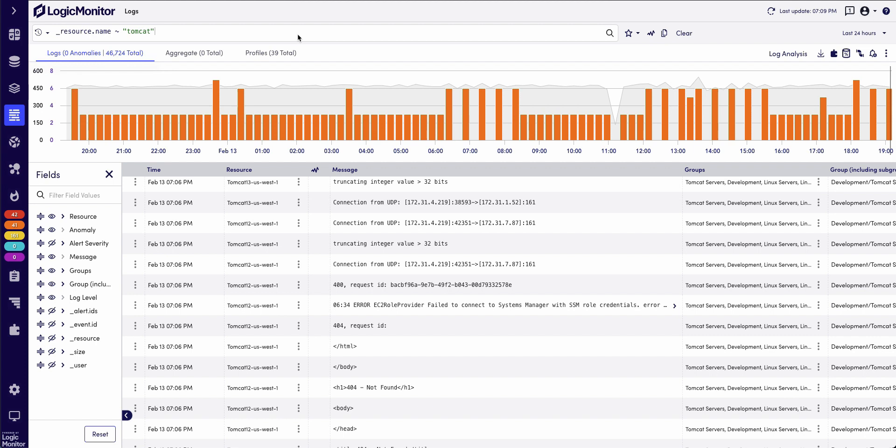With LM Logs, I know that I can add anomaly filters, and I can see things such as aggregation functions and extract information, but I don't know how to do that. And I also don't have time to try to figure that out because I need to solve this issue.